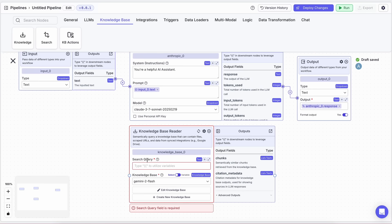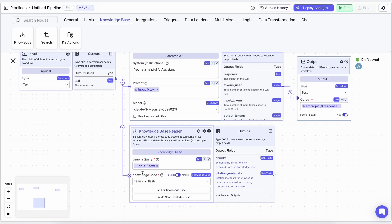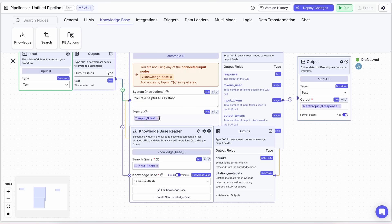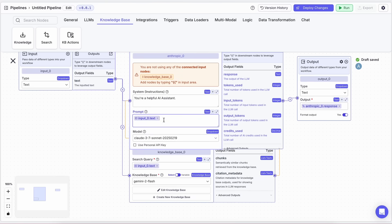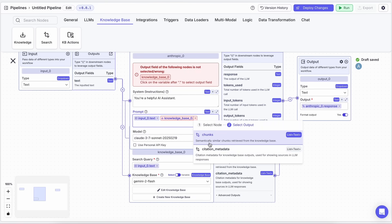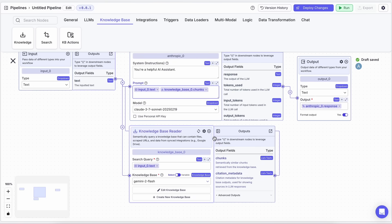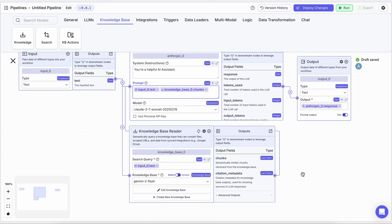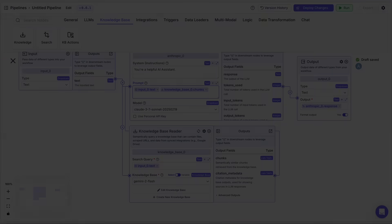The recent updates to Vectorshift have made it even easier to use, with clearer variable referencing and improved block connections. It's honestly never been easier to create your own AI agents. Overall, it's pretty cool.